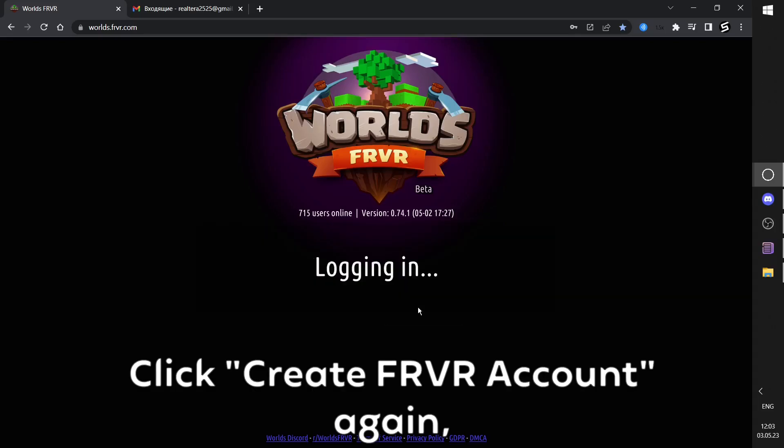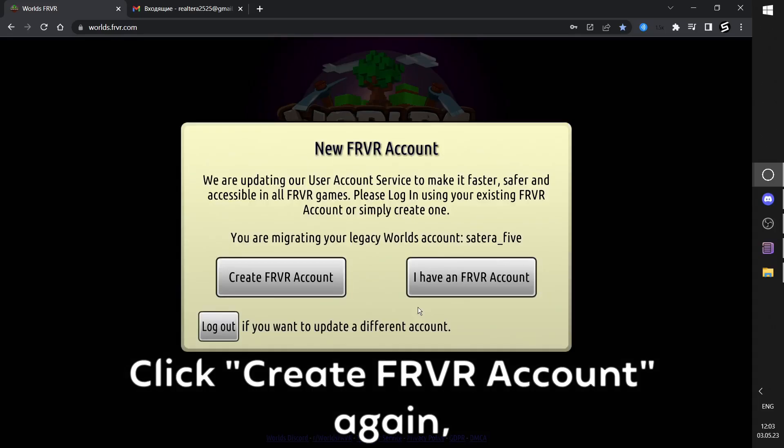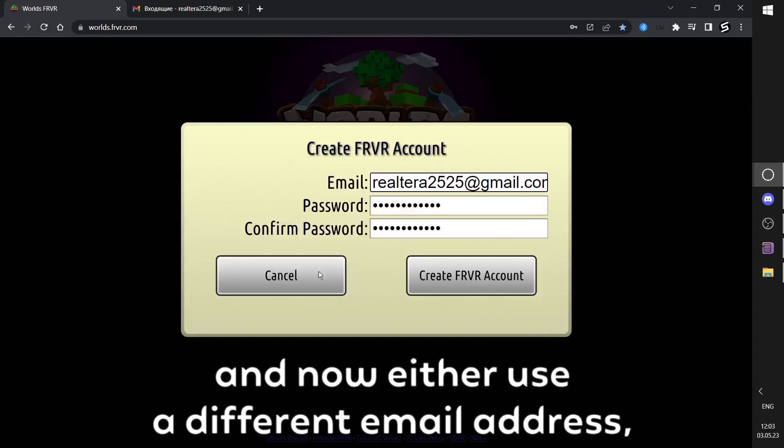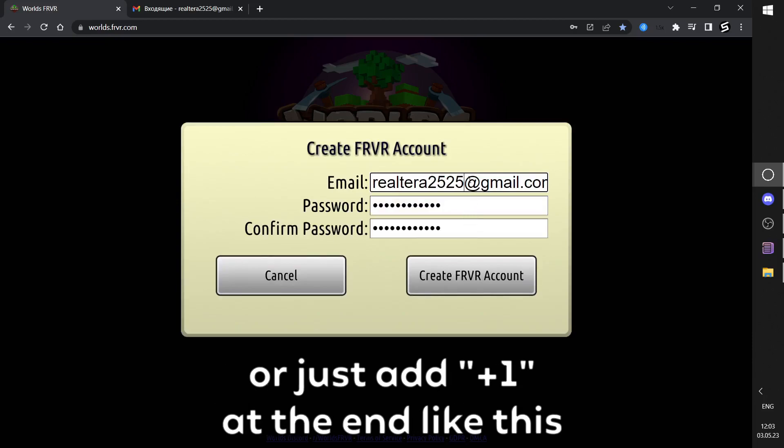Click Create FRVR Account again, and now either use a different email address or just add plus one at the end like this.